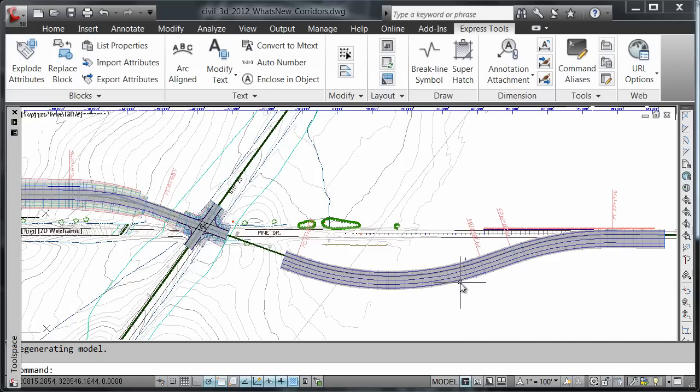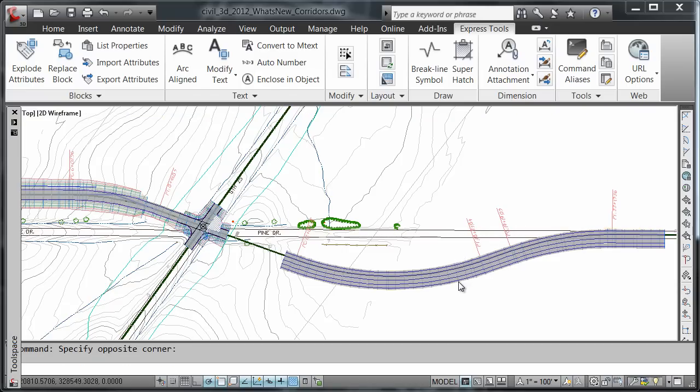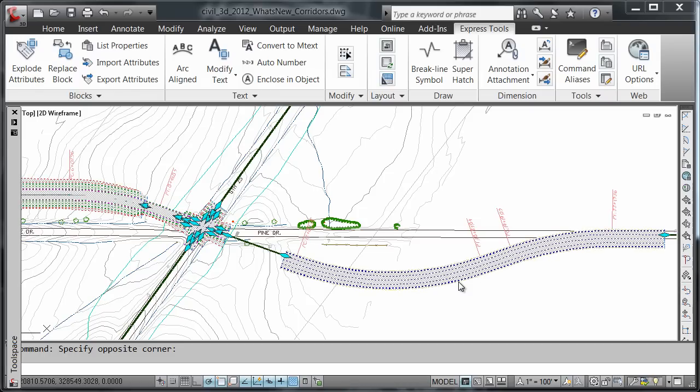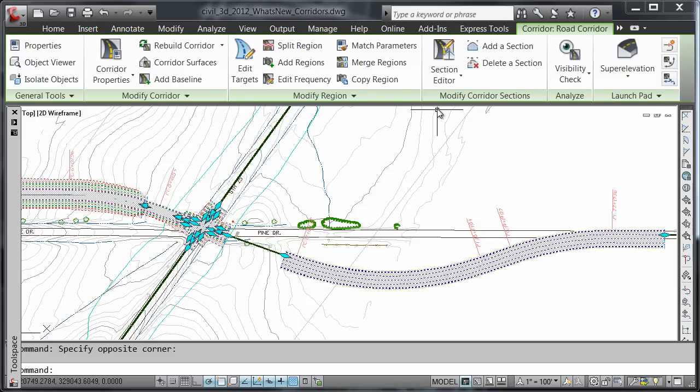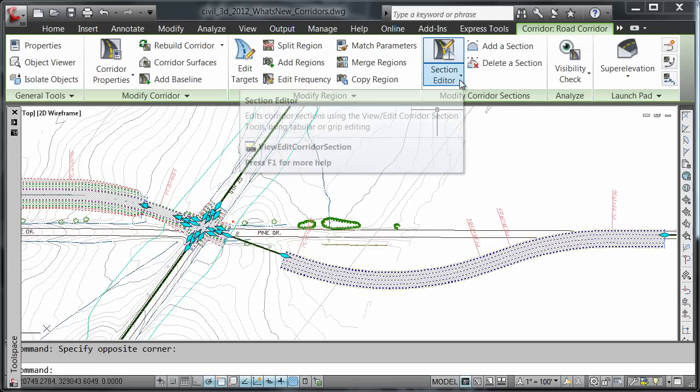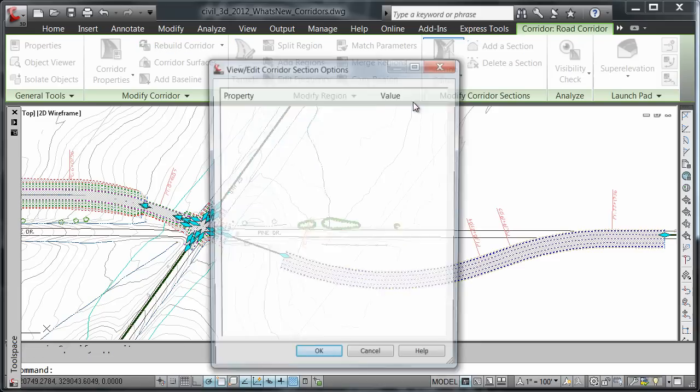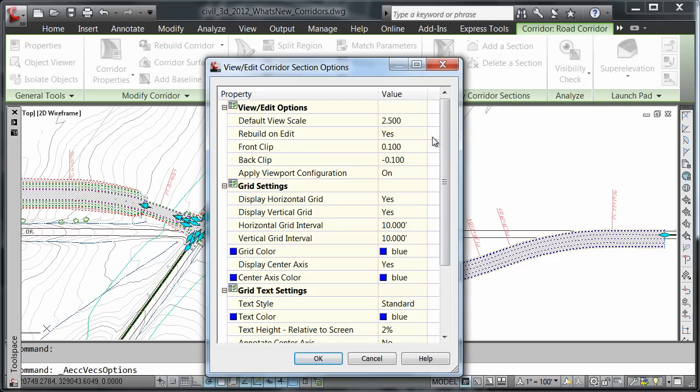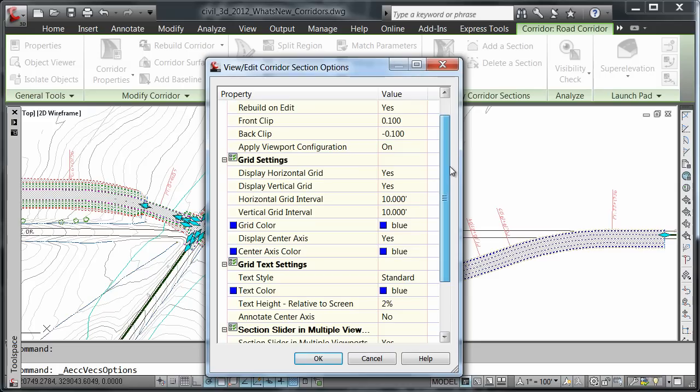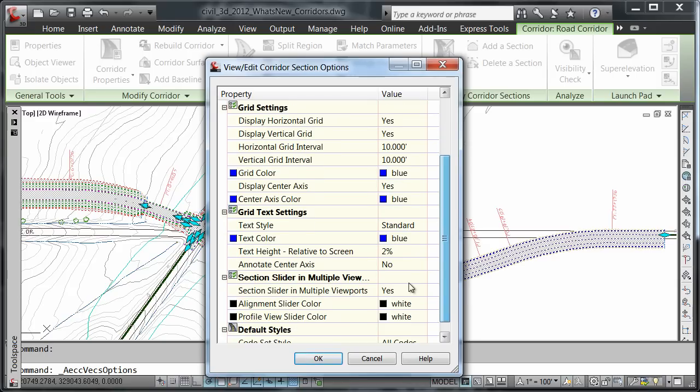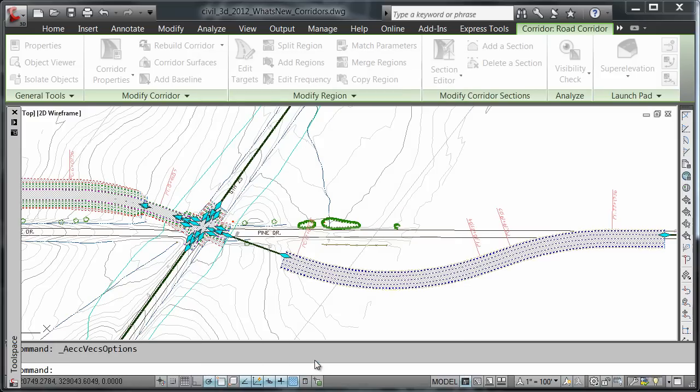I'm going to come in and choose my corridor, use the pulldown in my section editor, and this time choose view and edit options. I'll make sure that my section slider in multiple viewports is set to yes and say OK.